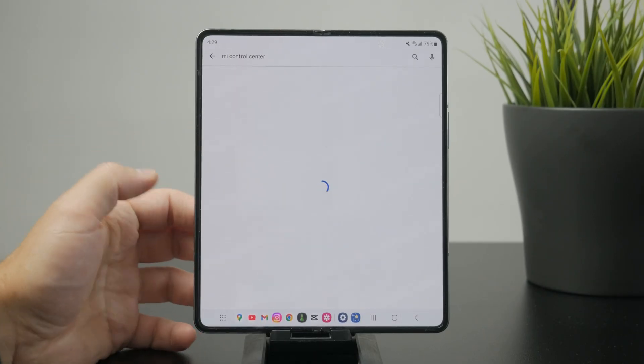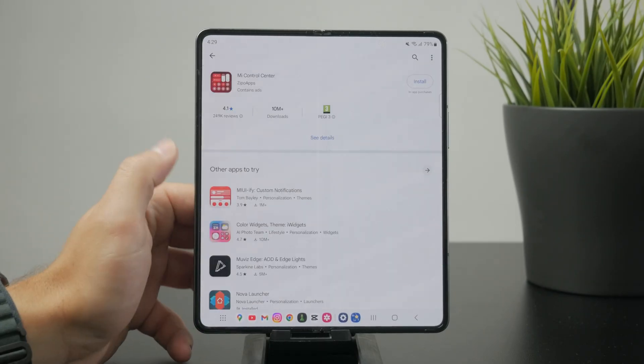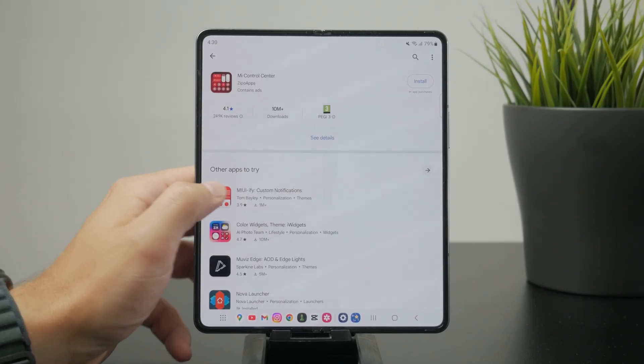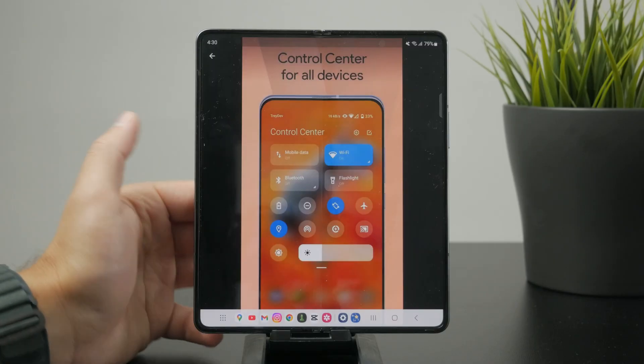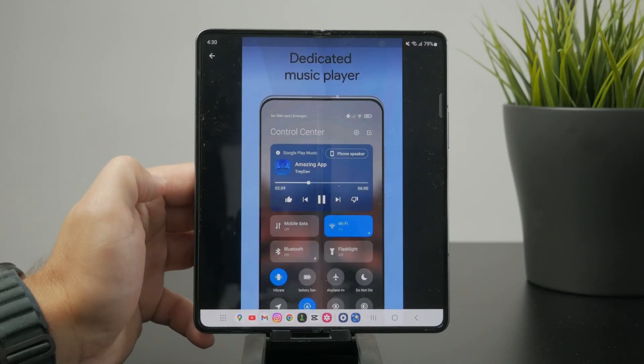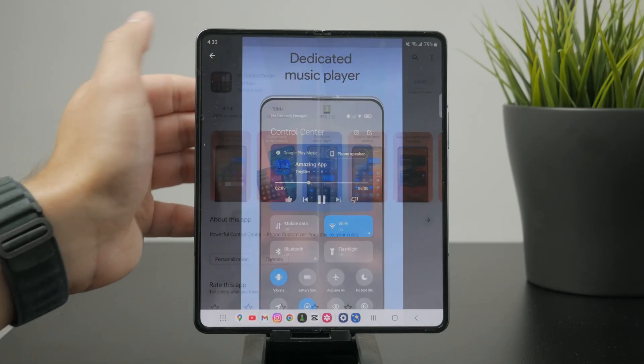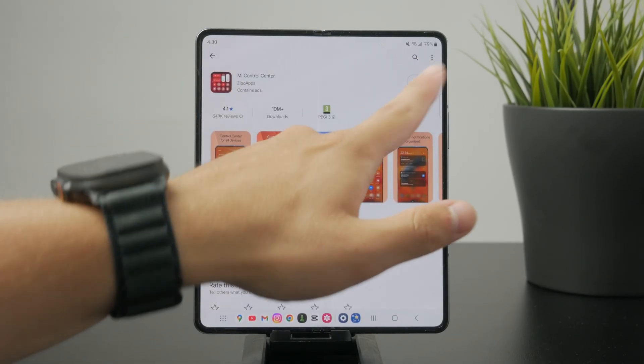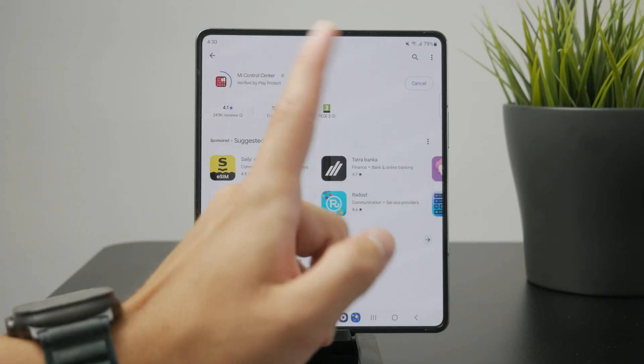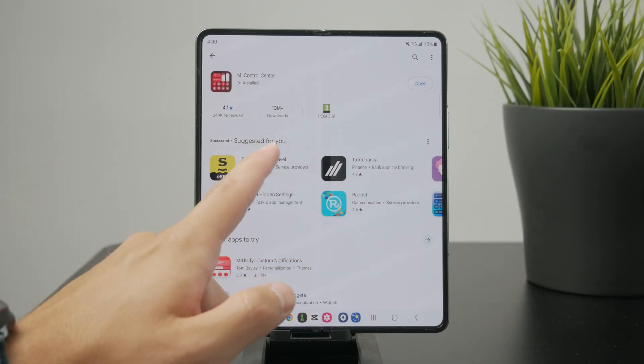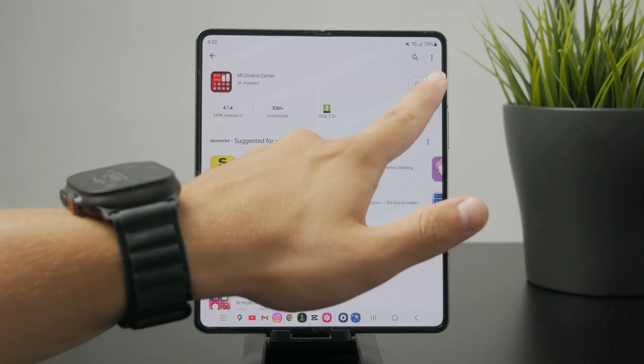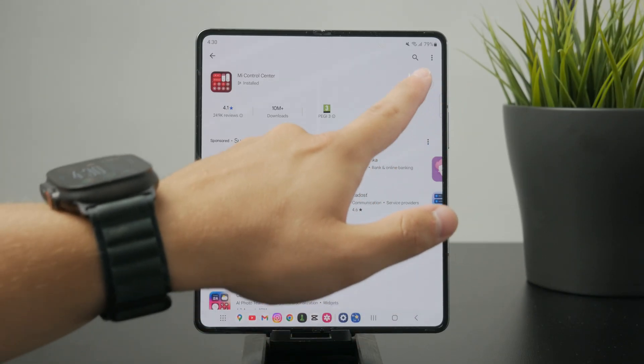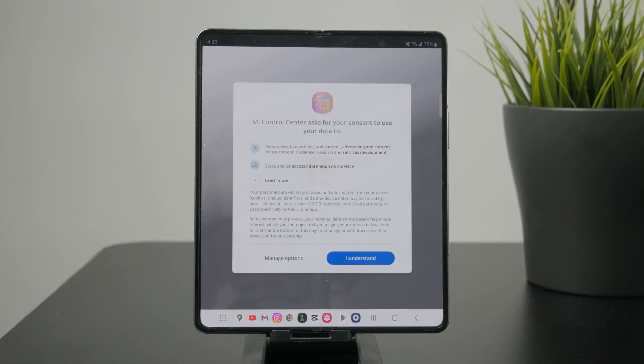So for example there is an app called MI Control Center. It is an app you can download for free from the Google Play Store and once you install it and just go through the setup process you can end up with a brand new control center which is completely different.